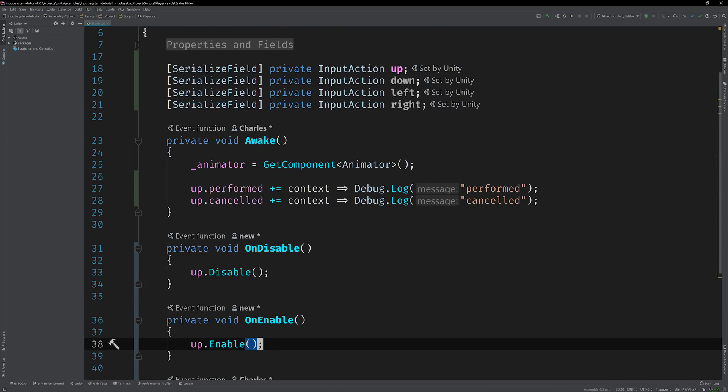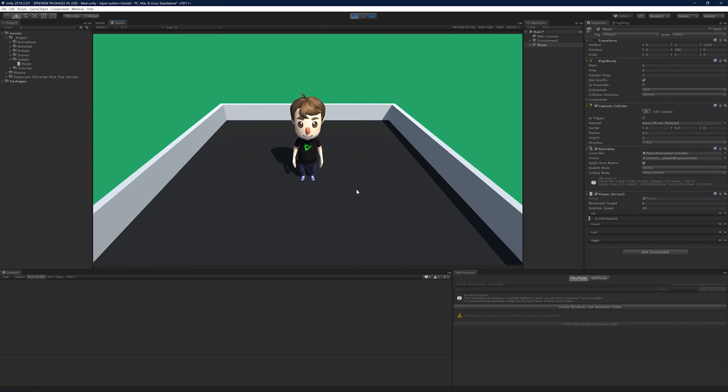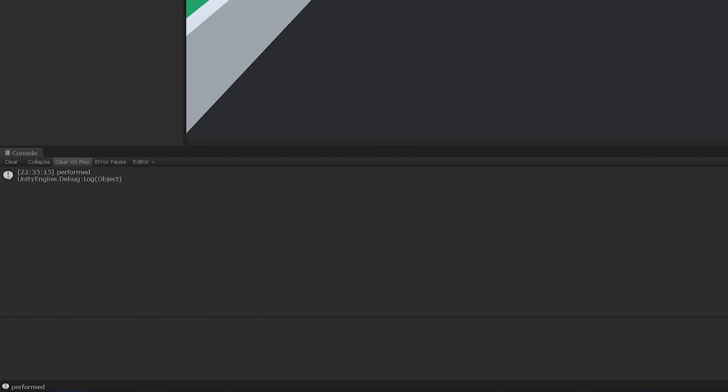Alright, let's switch back to Unity and run the scene. Now, focusing on the console, press and hold the W key. Check it out, the performed event has been logged just as expected. Now, let go of the W key. And there's the log for the canceled event.